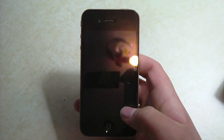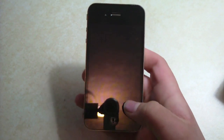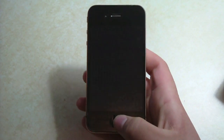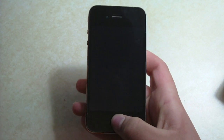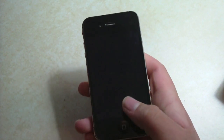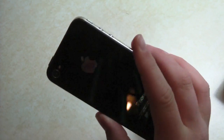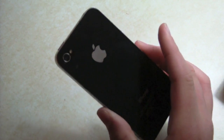Hey guys, it's Mr. AJ's Tech here, and I'm going to show you my favorite iOS 4.1 tweaks. This is going to be shown on my iPhone 4, which is right here.